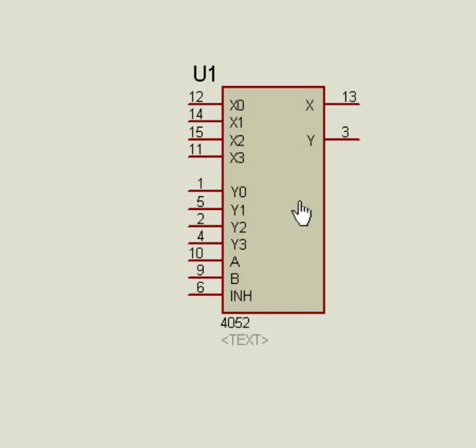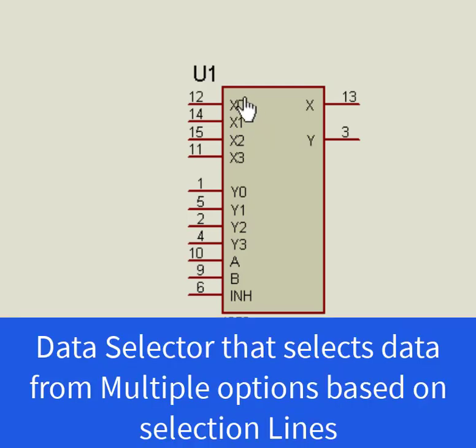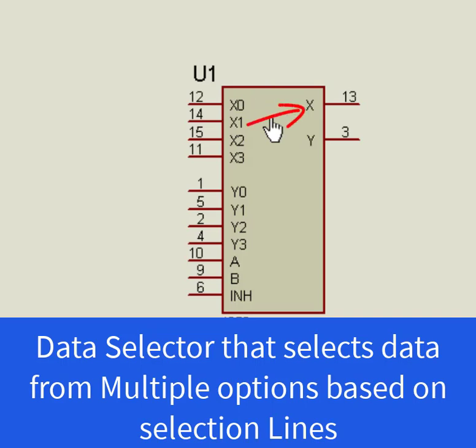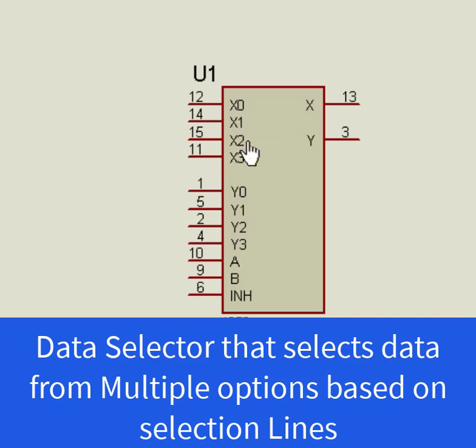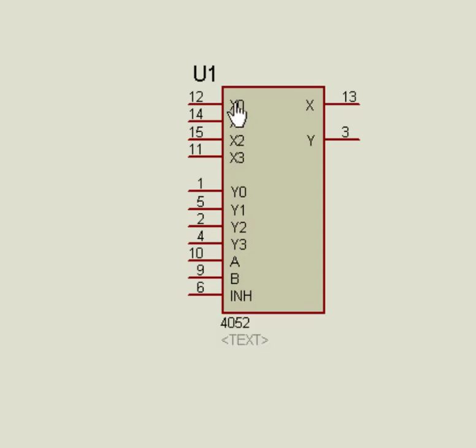First let's see how to use CD4052 in its multiplexer mode. A multiplexer or mux, also known as a data selector, is a device that selects between several analog or digital input signals and forwards it to a single output line. This IC consists of two 4-cross-1 multiplexers, such as X and Y.